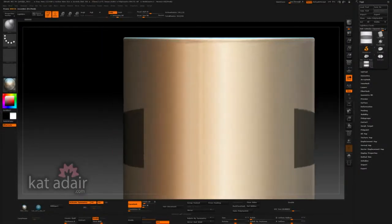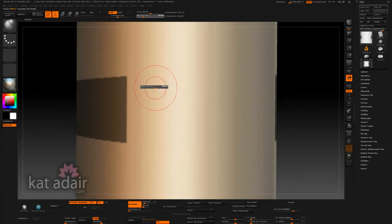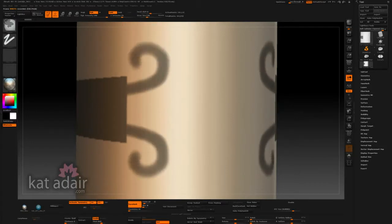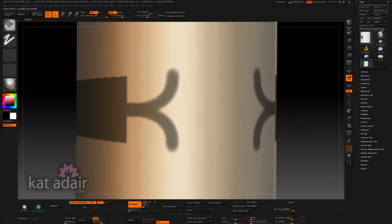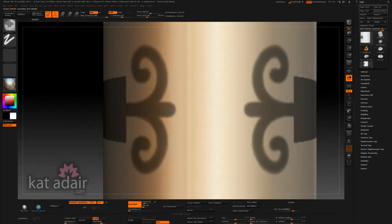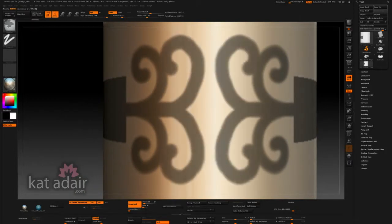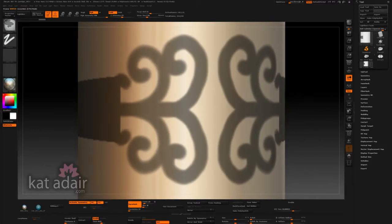So I start out using ZBrush and I'm drawing around a cylinder using something called a masking brush. So I can just draw a design, it's like painting, literally in a paint program, and getting those scrolls the way I like them, sort of refining the design.